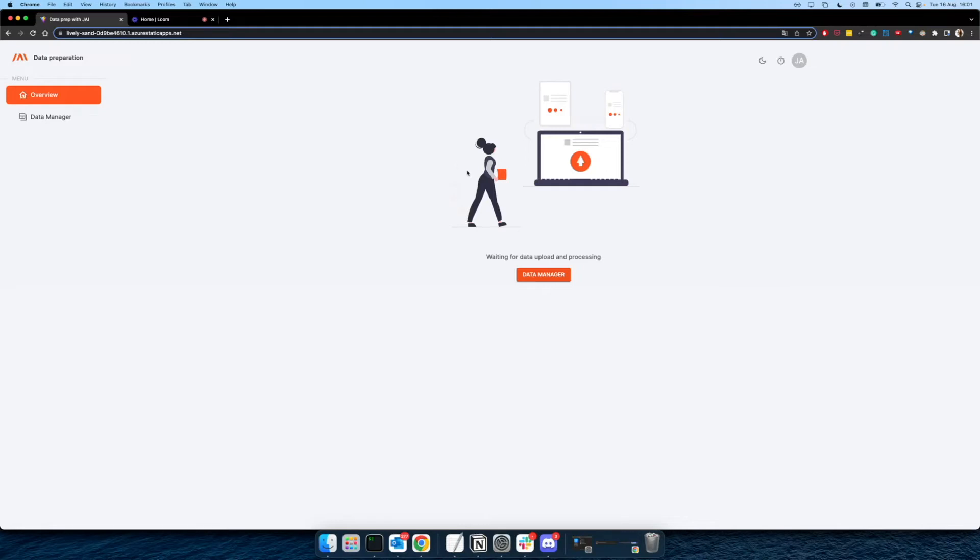Hi everyone, I'm Isa. I work as a product manager here at Jai, and today we are going to show you a demo of the first version of our product, which aims to make our client's life much easier regarding data cleaning and data enrichment.